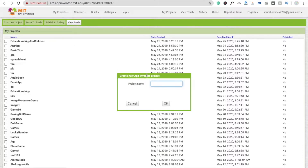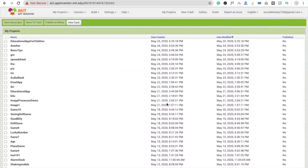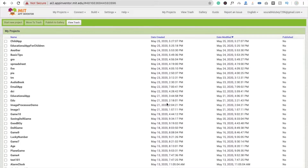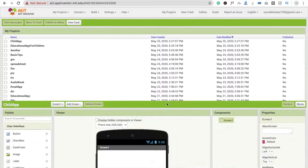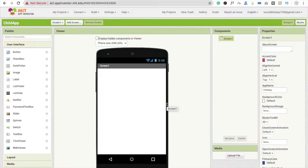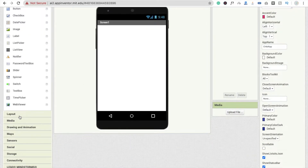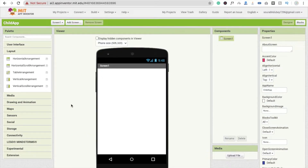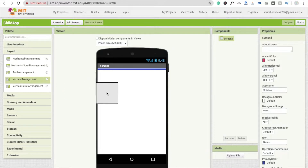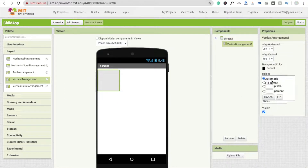Now click on this 'Start your project' button. My app name is 'child app' — it's just the app name, you can use any other name also. Now I'm going to use the while layout. You will see the dashboard here and you will get layout options.